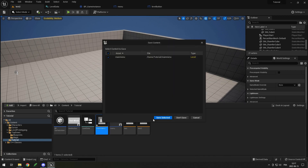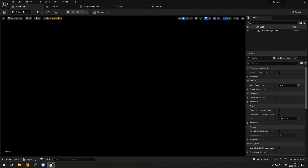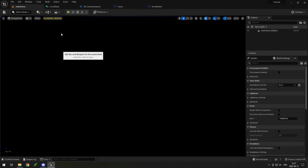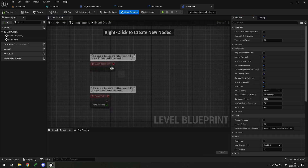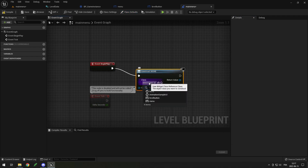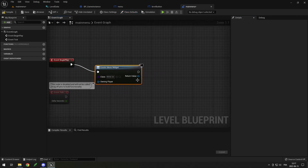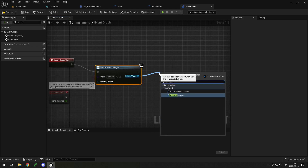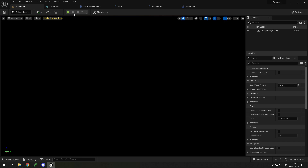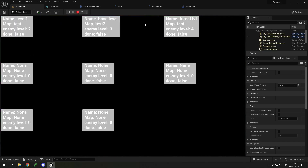Create a main menu level. In the empty level, open the Level Blueprint and on Begin Play create the Menu widget and add it to the viewport. Compile, and when you open the main menu you should see all your levels.